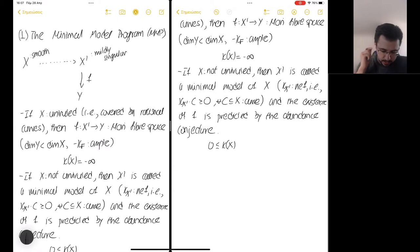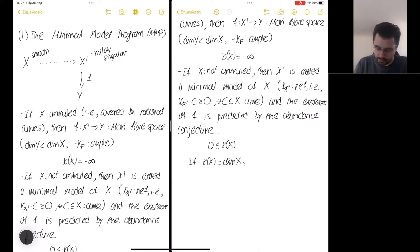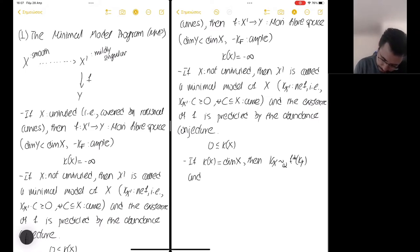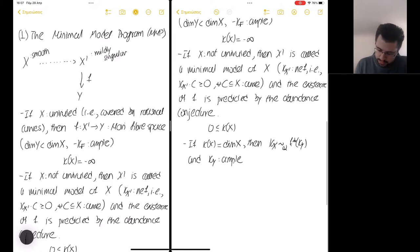More precisely, we can distinguish two cases. If the Kodaira dimension of X is actually maximal — in other words, if X is a variety of general type — then we know that KX prime is the pullback of KY, and KY, the canonical class of the image of the fibration F, is ample. Of course, F is in this case a birational fibration.